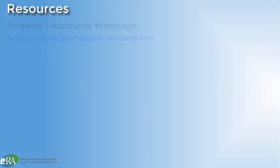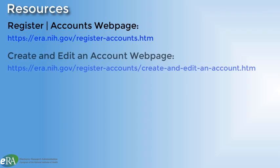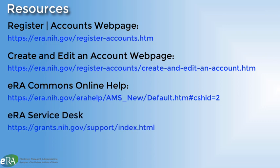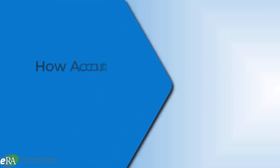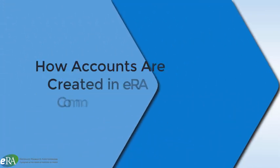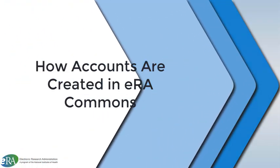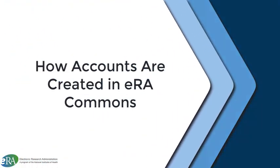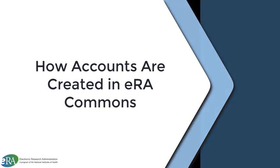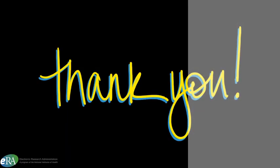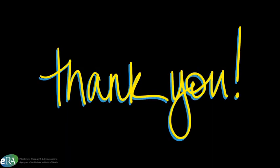A number of resources are available to you for account management. If you still need assistance with creating an account, please contact the ERA Service Desk. This concludes this tutorial on how signing officials create accounts in ERA Commons. Thank you for watching.